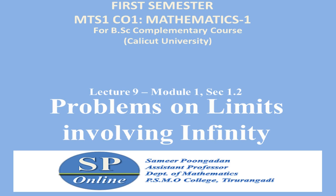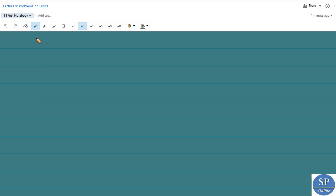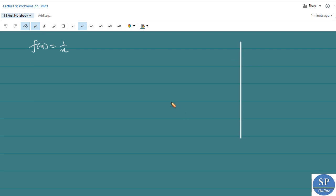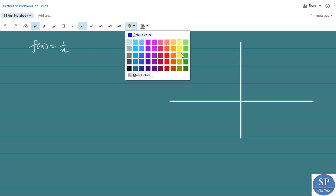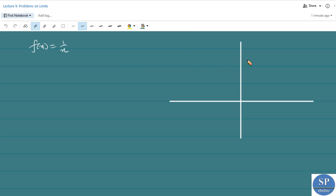In this lecture we are going to discuss some problems on limits involving infinity. Consider the function f of x equal to 1 by x. If we are trying to plot the graph of this function we will get a graph like this. When x is equal to 1 we have y equal to f of x equal to 1 by x.